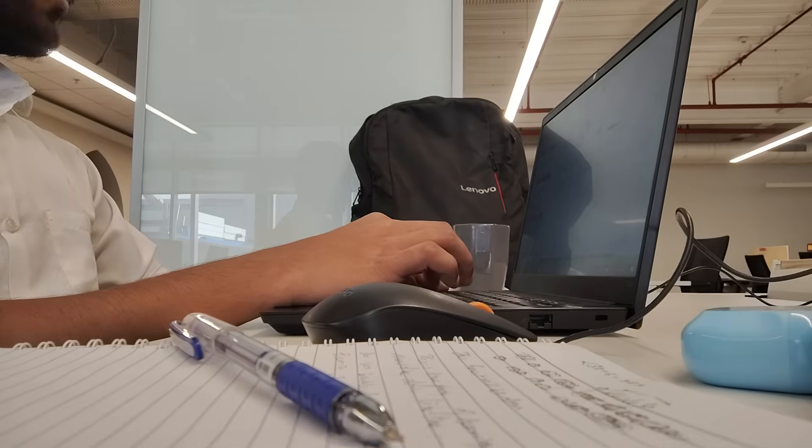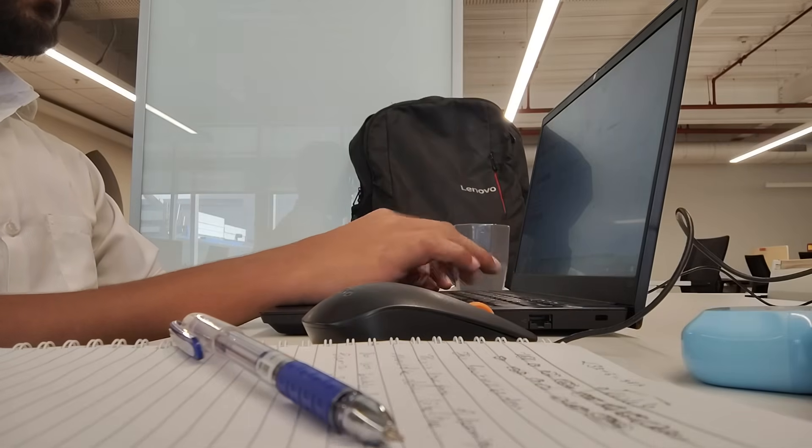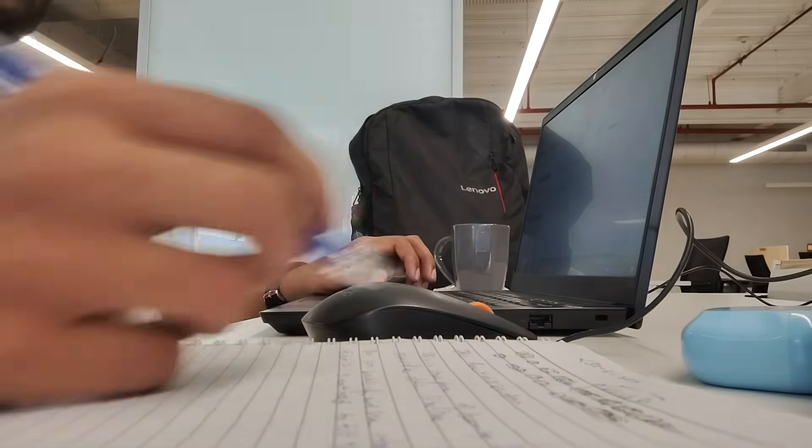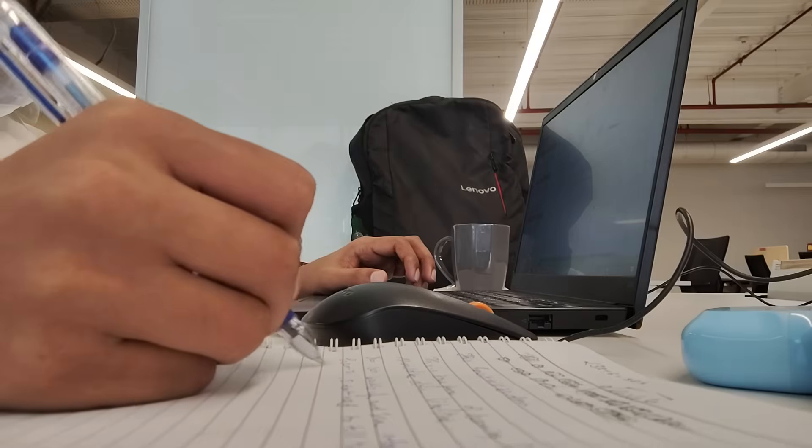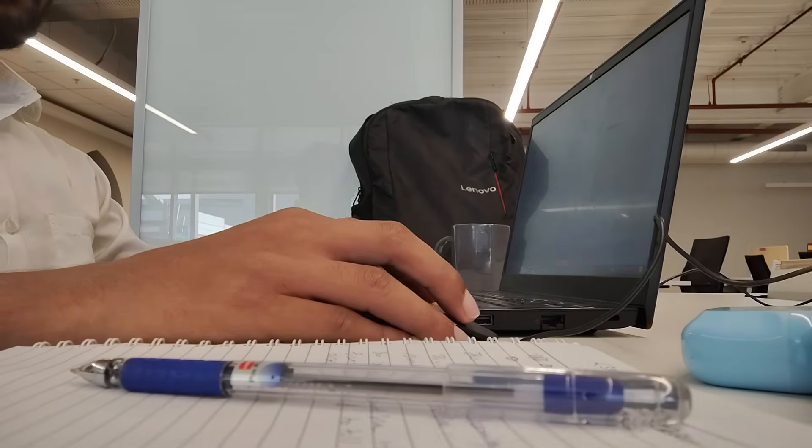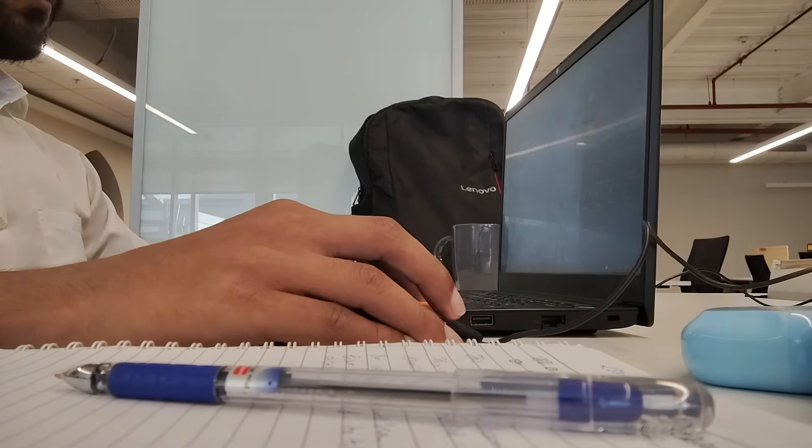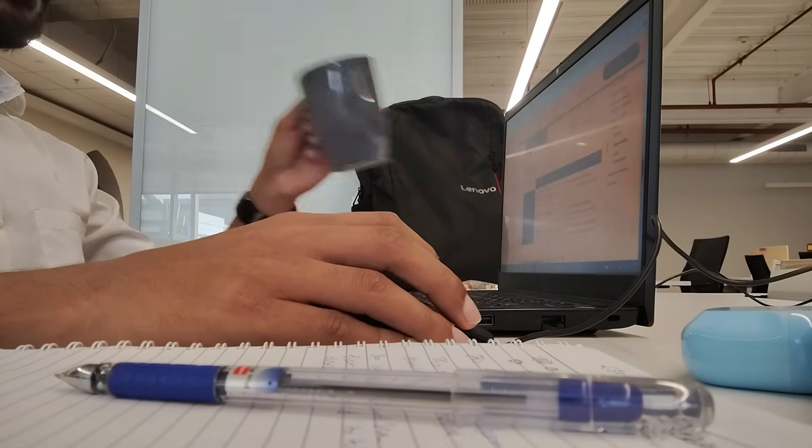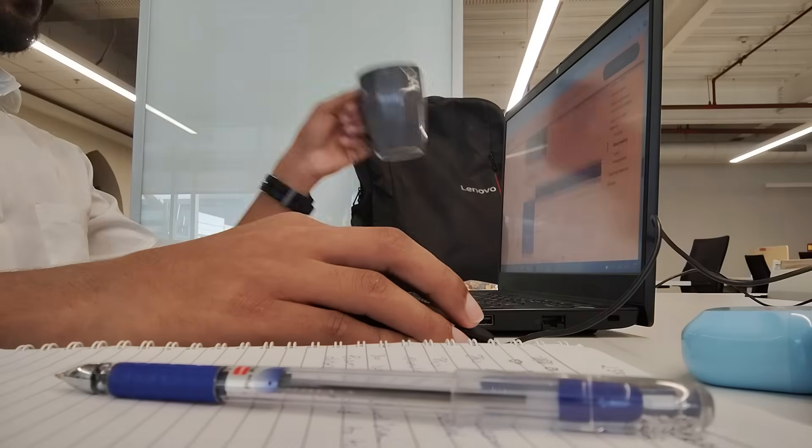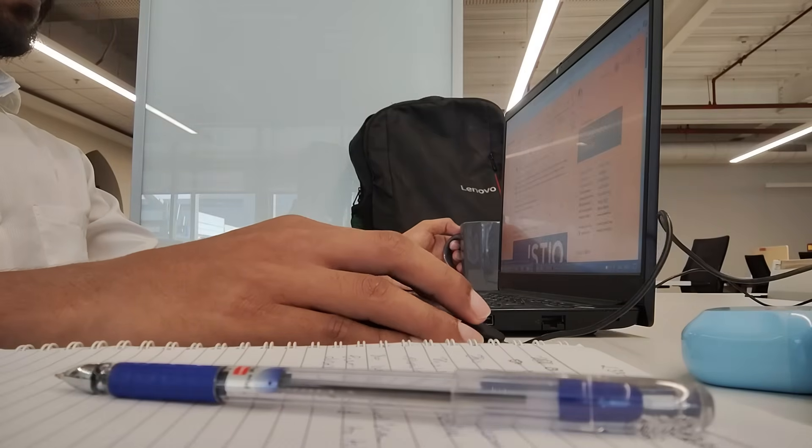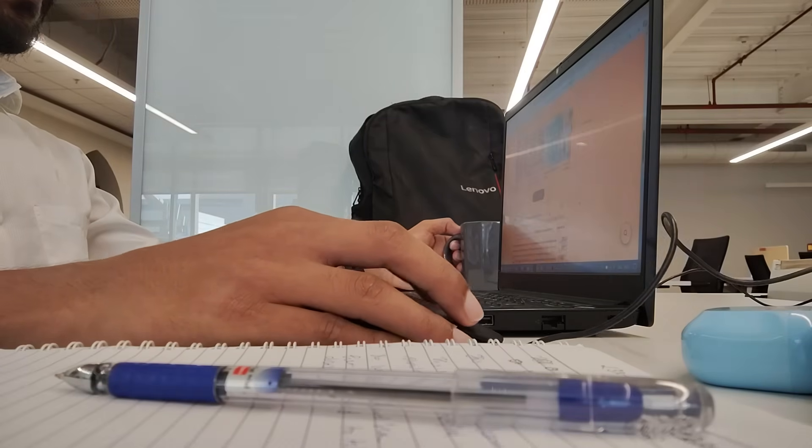DSA is hard. You will feel frustrated. You will get stuck. But here is the truth. That struggle is where the growth happens. The reason top programmers succeed is not because they are smarter. It is because they don't quit. So next time you are struggling, don't get frustrated. Get excited. It means you are learning.